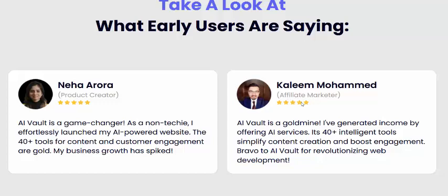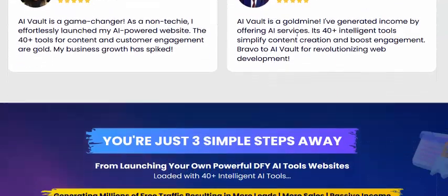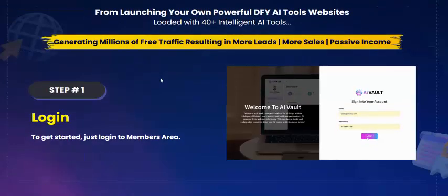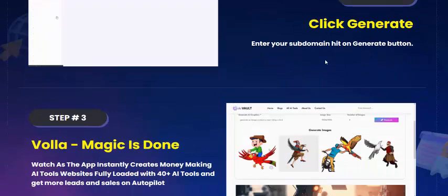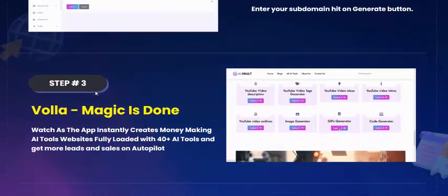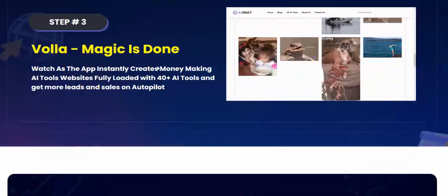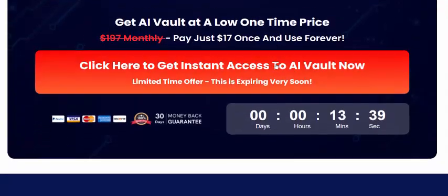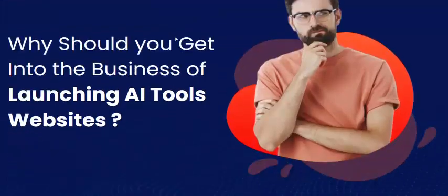AI Bolt works in just three simple steps. Step one: log in. Step two: click generate. Step three: profit. Just click here to get instant access now.